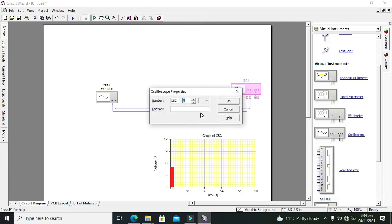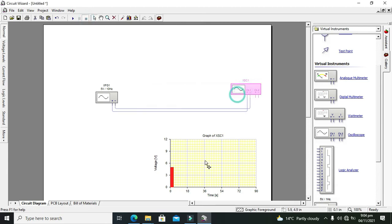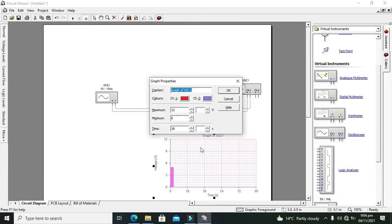So again double-click on it and reduce the time.